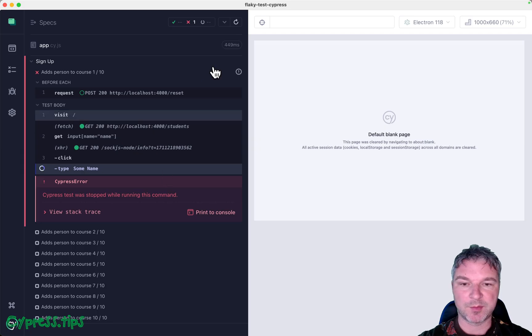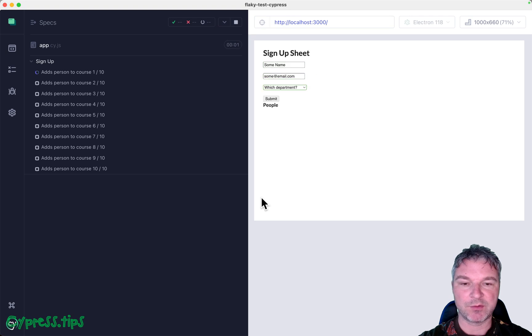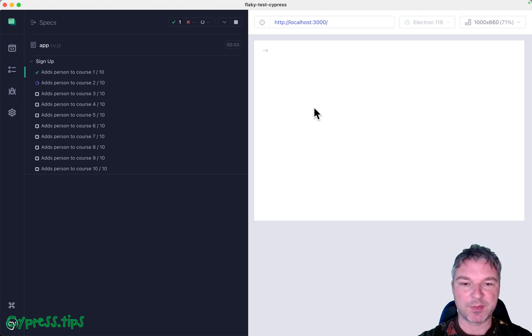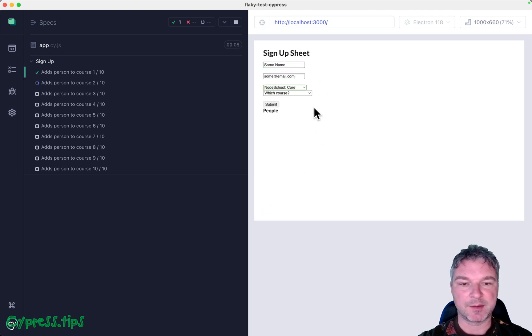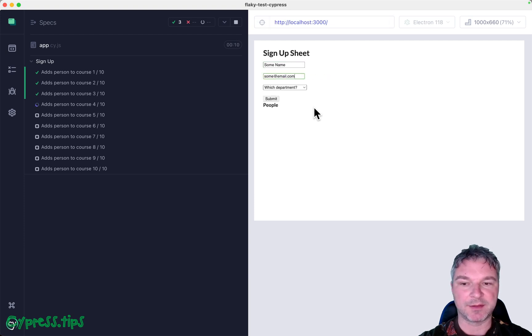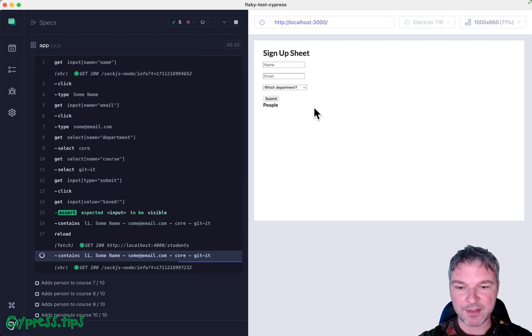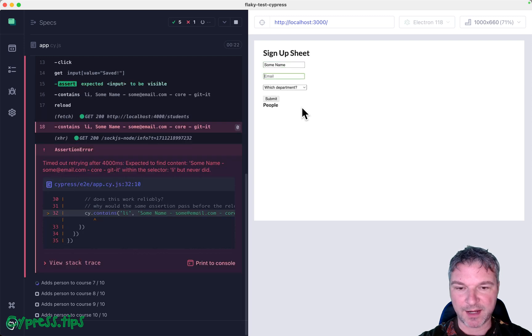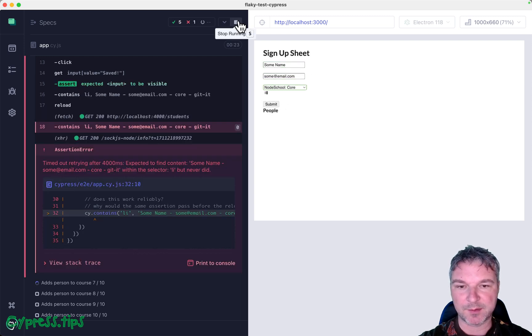I switched to Cypress, and I'm going to run all the tests. We can see the records being entered, the test is passing. Let's see if any of the test runs shows a failed test. Okay, right here, it seems to be failing, and it did fail.